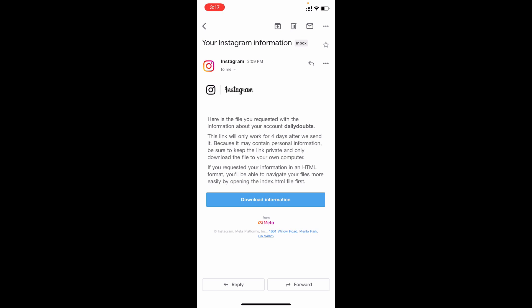I think within 1 or 2 days you will get your information on mail. Now just click on download information.